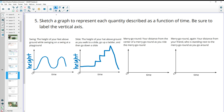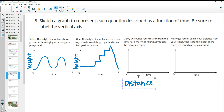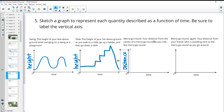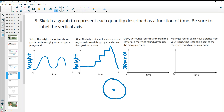A merry-go-round: the vertical axis is your distance from the center. If we think about a merry-go-round — here's the center and here's you traveling around — since it's a circle, your distance from that center stays the same the whole time. However far you are from the center, you remain that same distance throughout. So it's just a constant flat horizontal line.